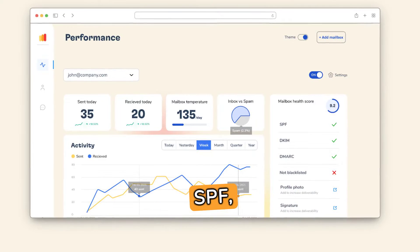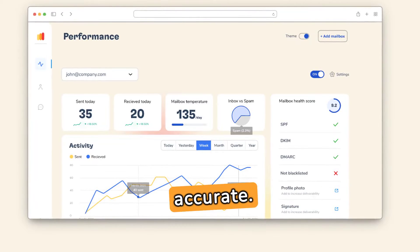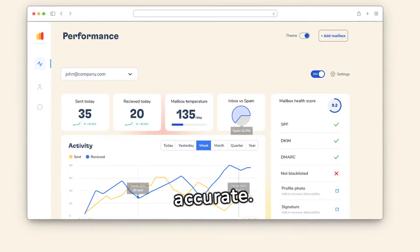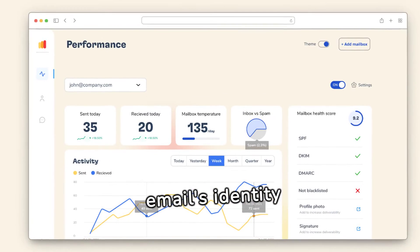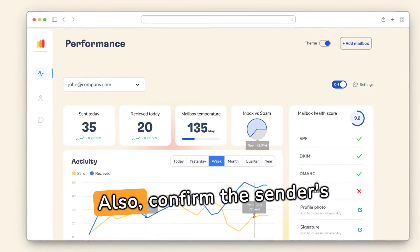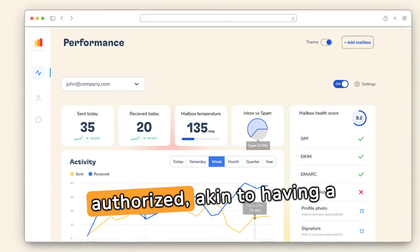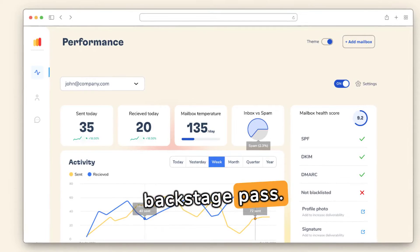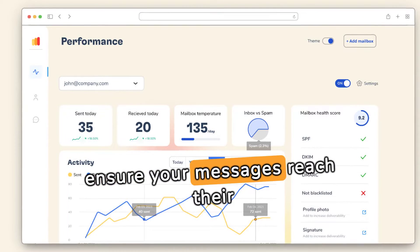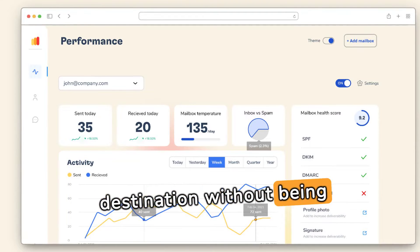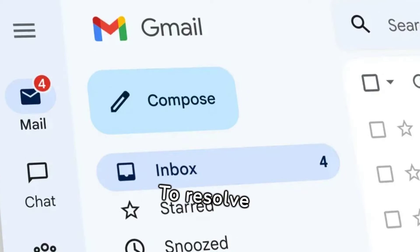To address SMTP Email Error 550 5.7.1, ensure sender authentication records like SPF, DKIM, and DMARC are accurate. Think of these as your email's identity documents. Also, confirm the sender's email address is authorized, akin to having a backstage pass. This helps ensure your messages reach their destination without being blocked.